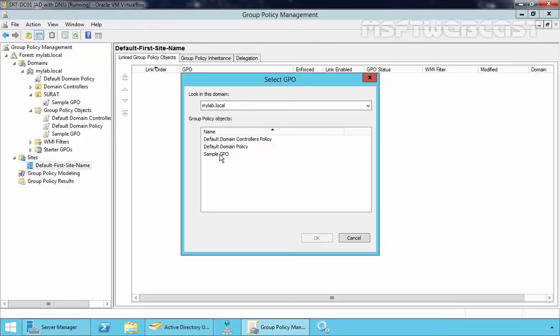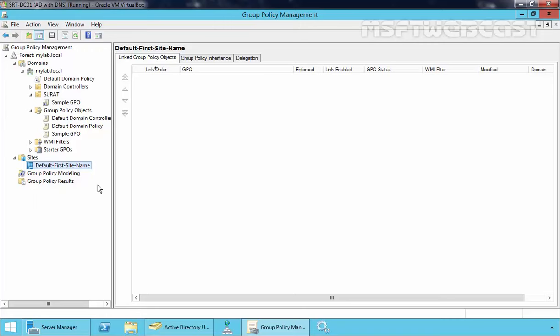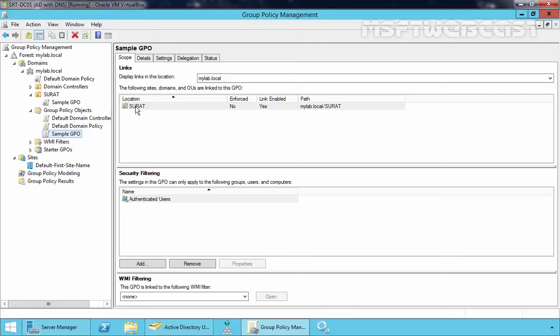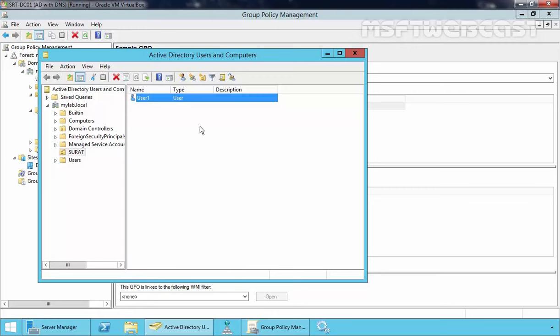This is the way how we can create and attach a GPO to a particular OU. Now let's test the Sample GPO which we set on our OU. As you can see, we attached this GPO to Surat, and under Surat we have a user named User1. If you click on Sample GPO, you can see it is attached with the Surat OU, and security filtering shows it will be applicable for authenticated users — meaning this GPO will apply to all users, groups, and computer accounts that fall under the Surat OU.